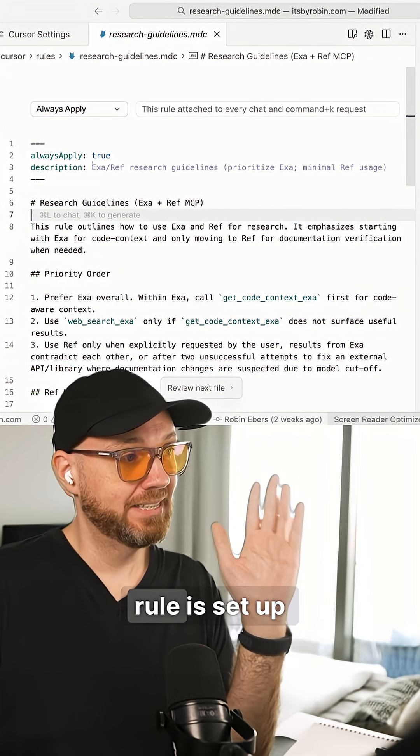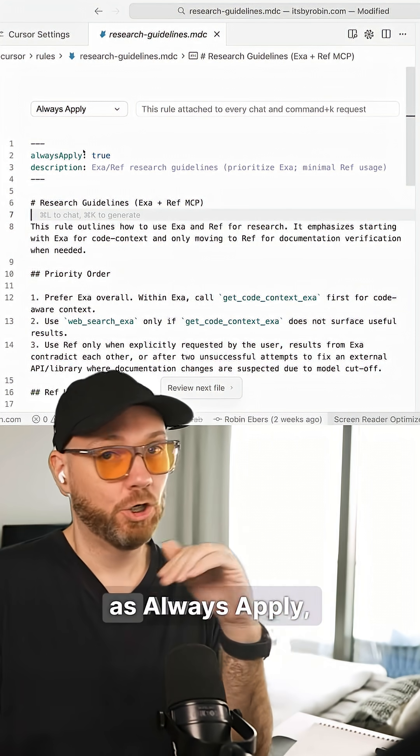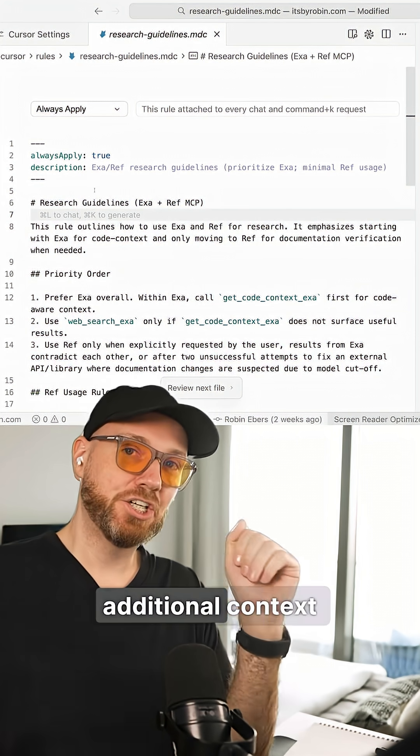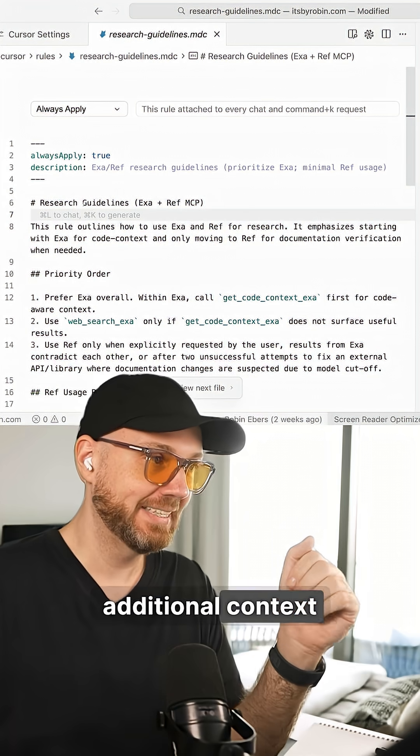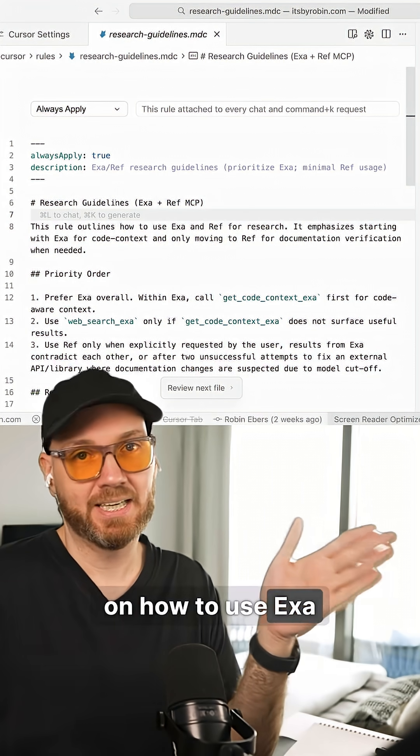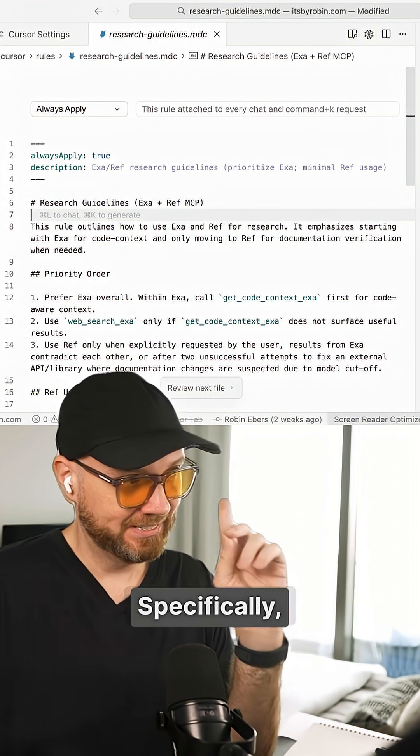So this cursor rule is set up as always apply and it provides additional context or research guidelines on how to use EXA and REF.